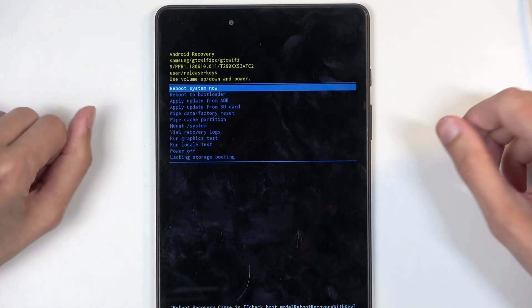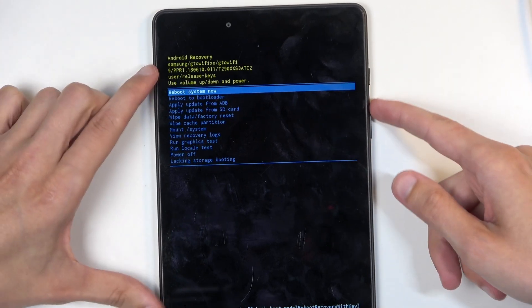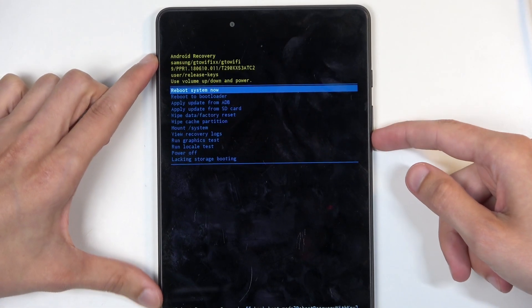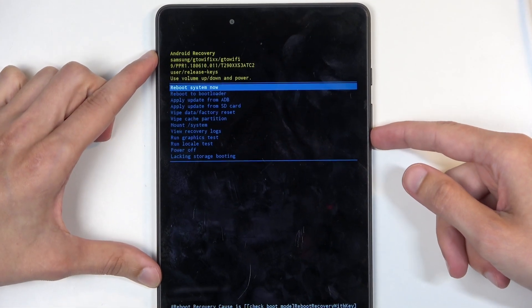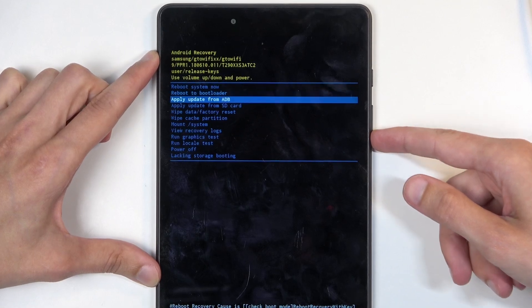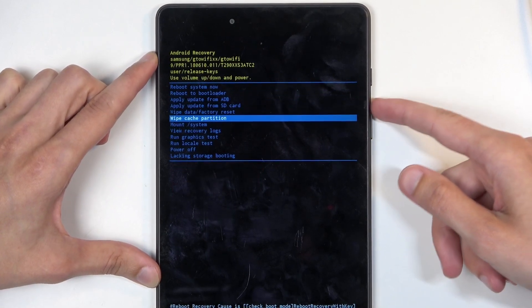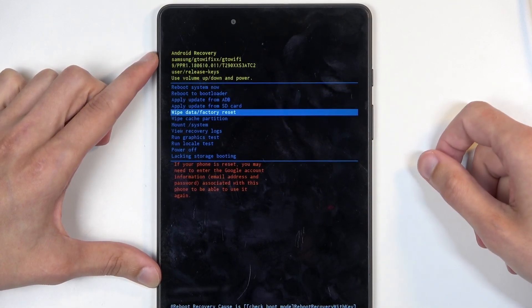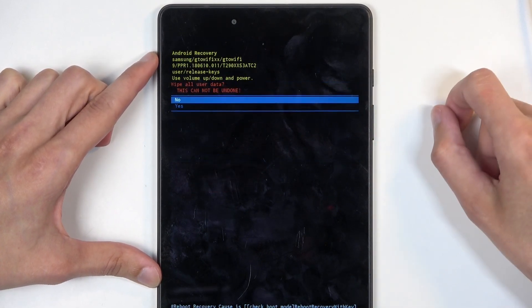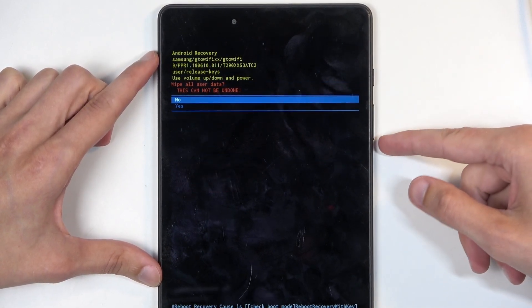Now anyway, once we're in this mode, recovery mode, you want to use the volume buttons to navigate up or down. And with that in mind, select wipe data factory reset. So like I said, confirm it using power button.